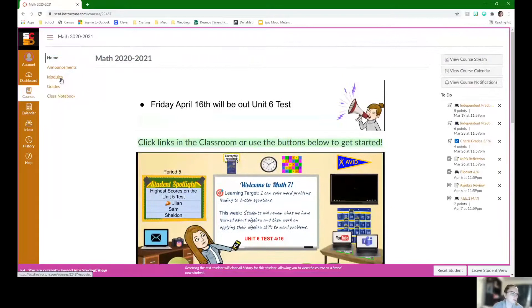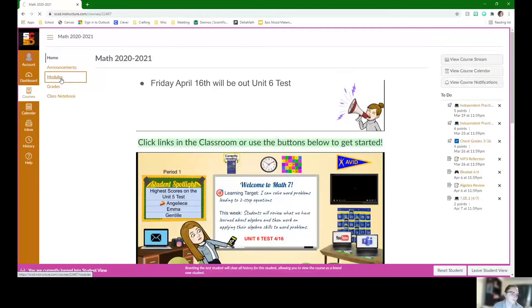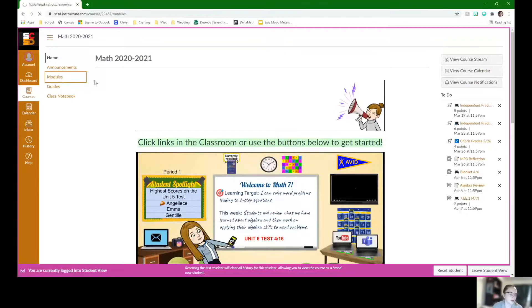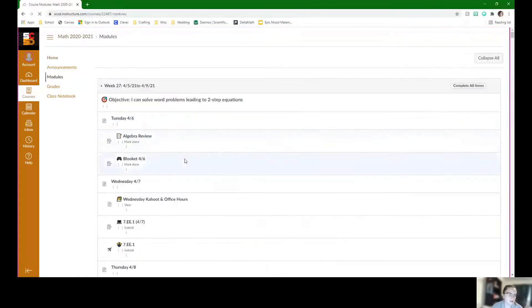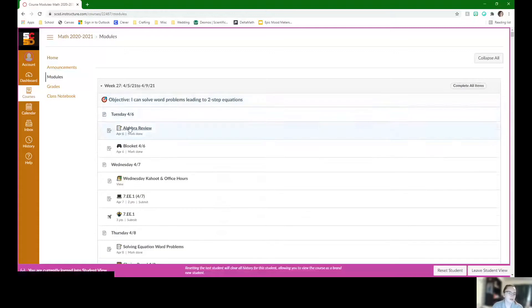So I'm going to jump right into our work by going to Modules. Then from there, we'll be able to see our weekly module right at the top. And you can see we don't have school on Monday, so I hope you didn't try to log on for your meetings or anything because it's just Tuesday, April 6th.